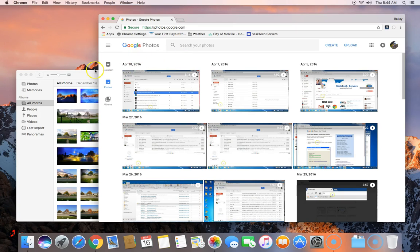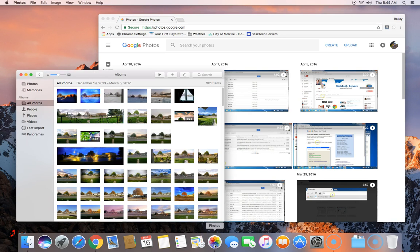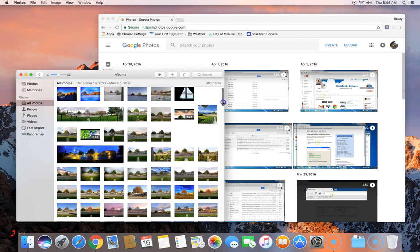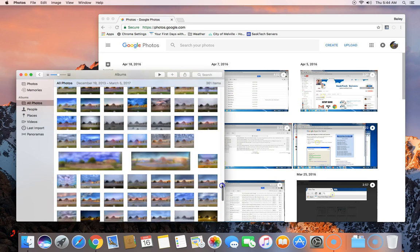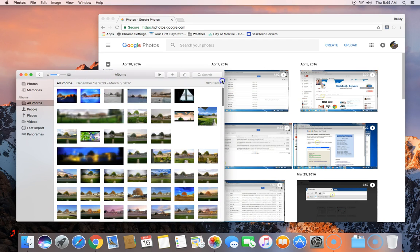In this video we're going to download the Google Photos backup sync utility which will also backup your Apple Photos from the library if selected. To get started let's open up a new Chrome browser window.